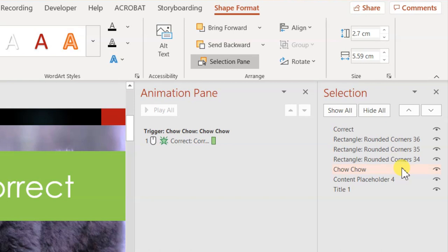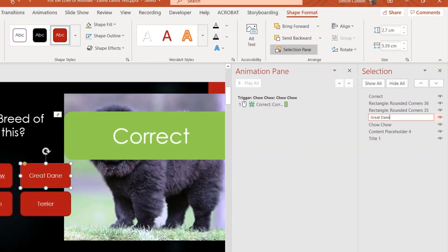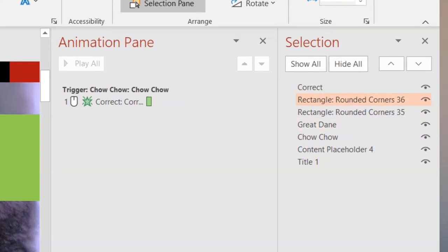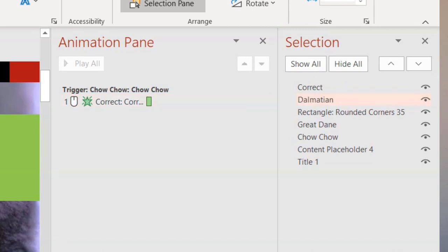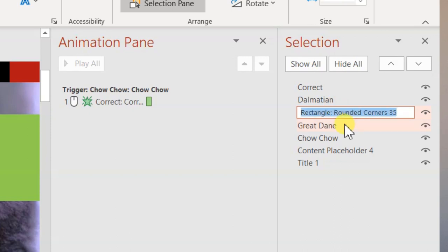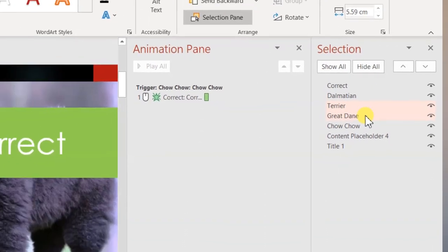I also want to name the right answer shape 'chow chow' so I can remember what it is — so double-click, Ctrl+A, type 'chow chow'. Then I can name the others in the same way: Great Dane, Dalmatian, Terrier. I'll make this exercise file available at the bottom so you can have a go.